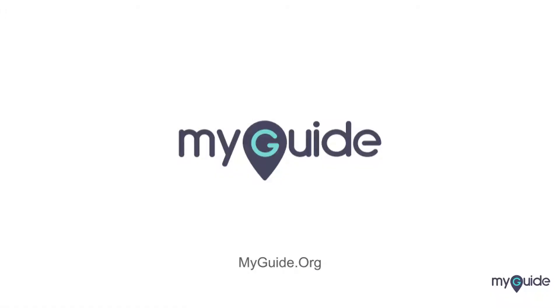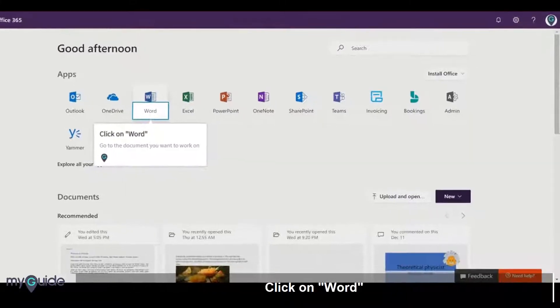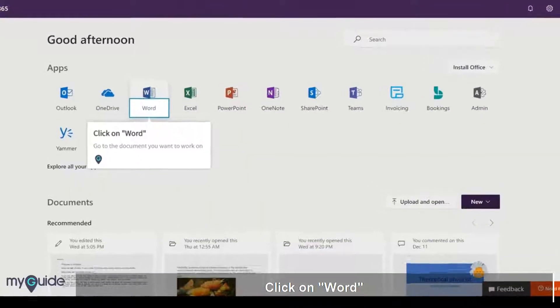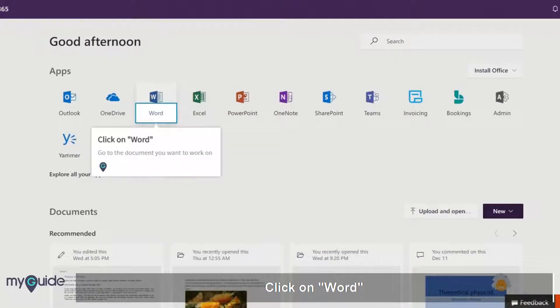Welcome to my guide on how to use the Immersive Reader option in Word. Click on Word and go to the document you want to work on.